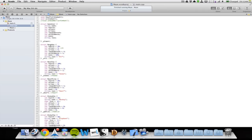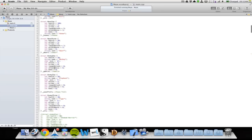Then I have a struct for my first race — with health, attack, arrows, range attack, attack bonus, mana, and name. That's an elf. Then I have the same for race number two, which is a human, and race number three, which is a dwarf.